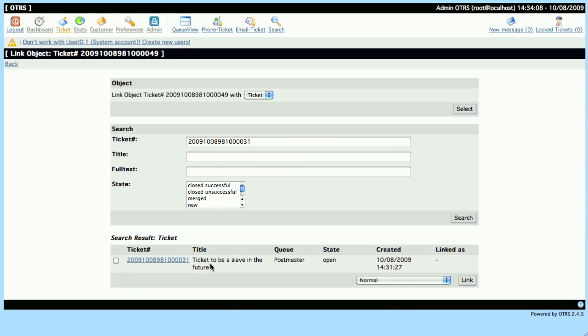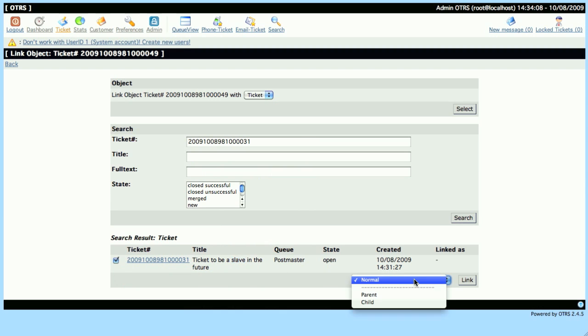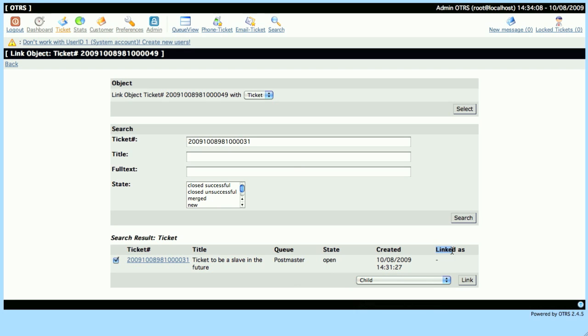Then we'll have to be careful when we're linking it, because we are linking the Slave to the Master, so we need to make sure that we link it as, as stated here, a Child.